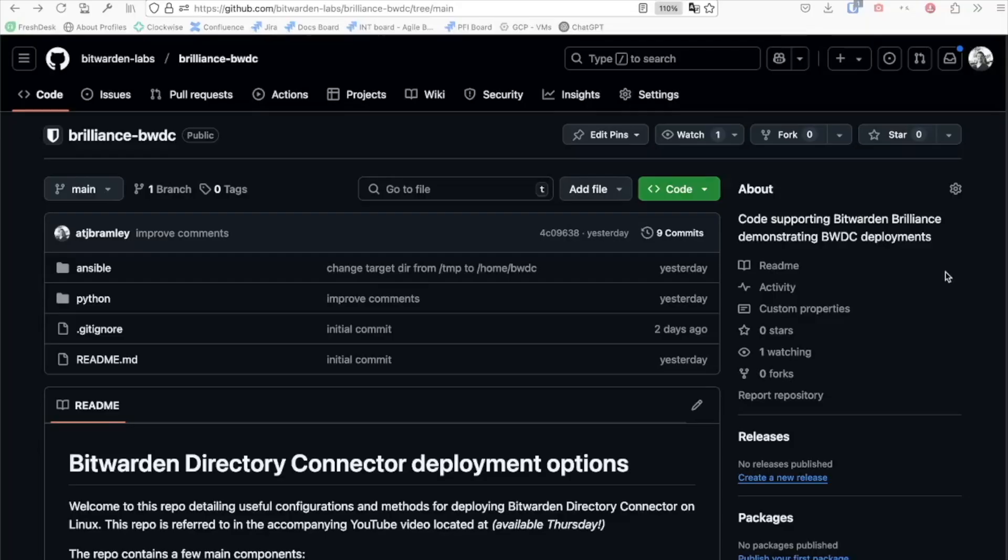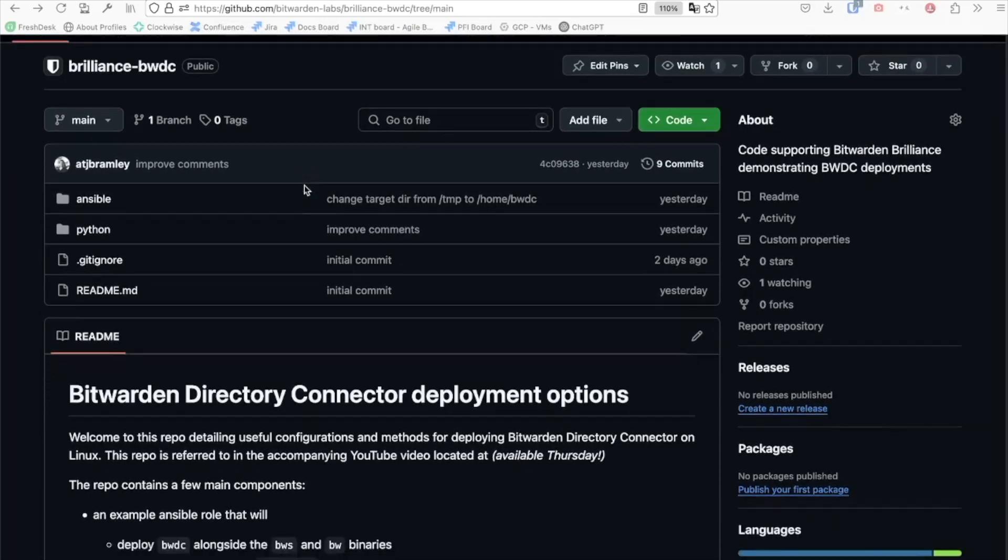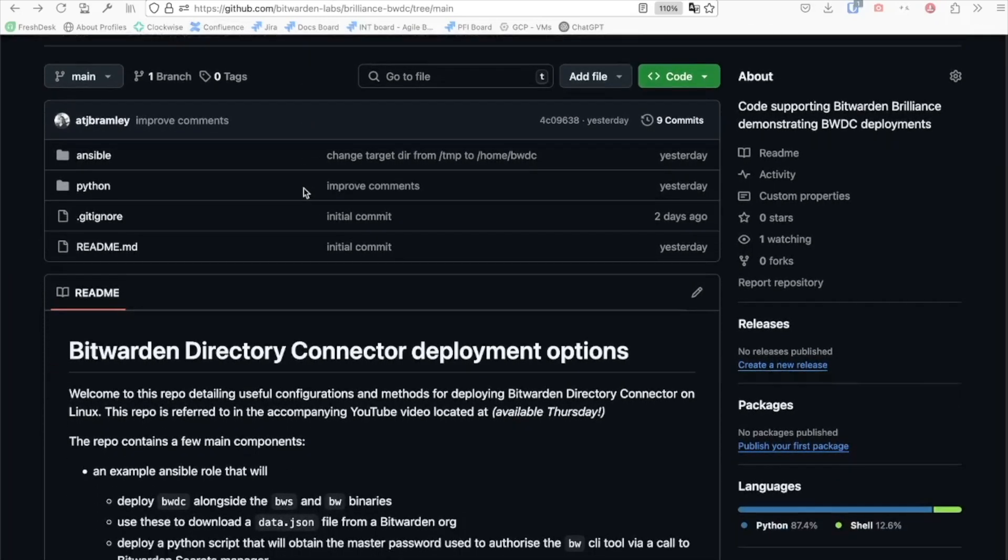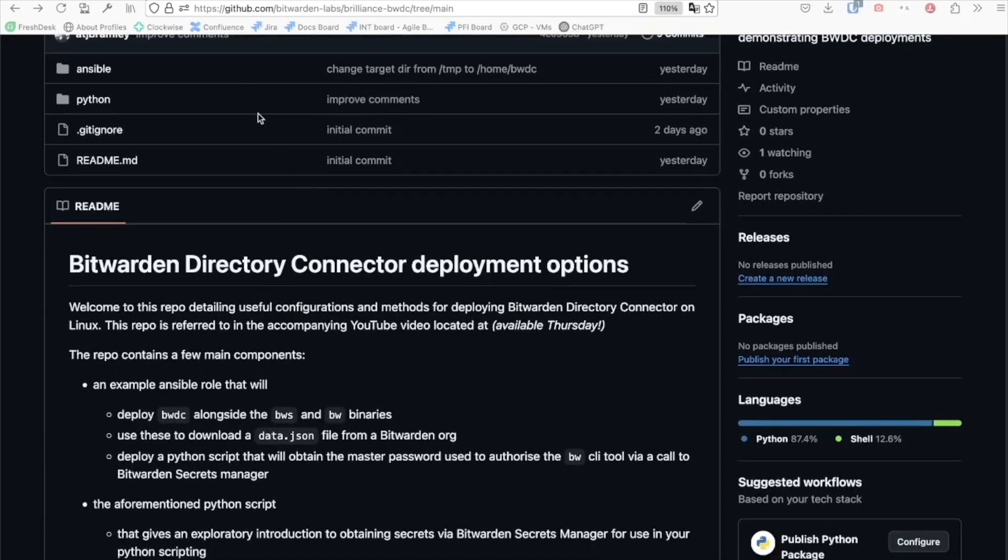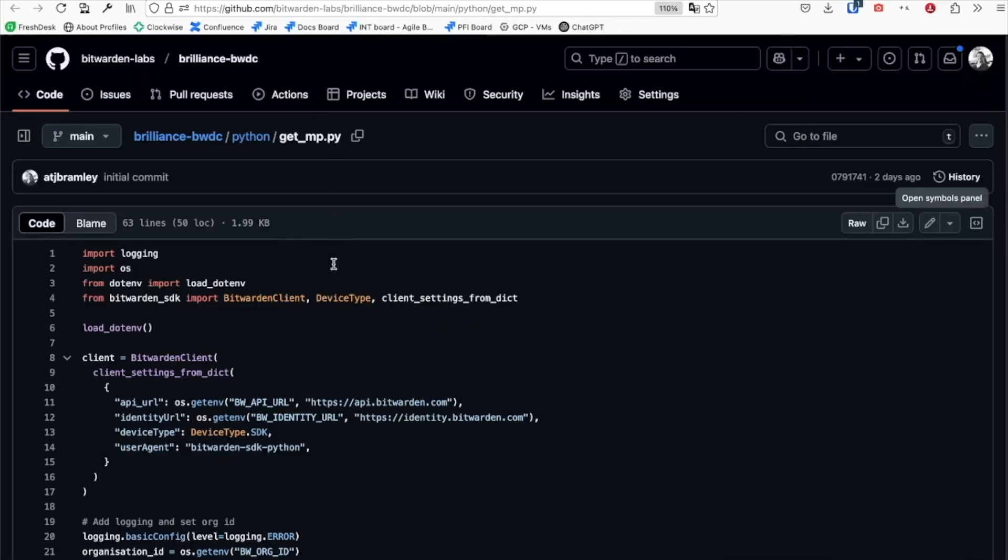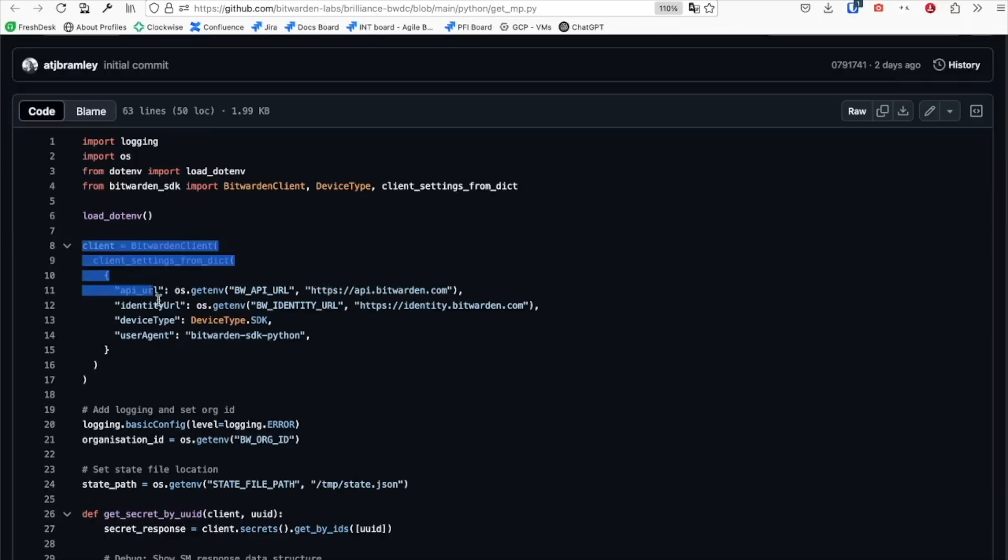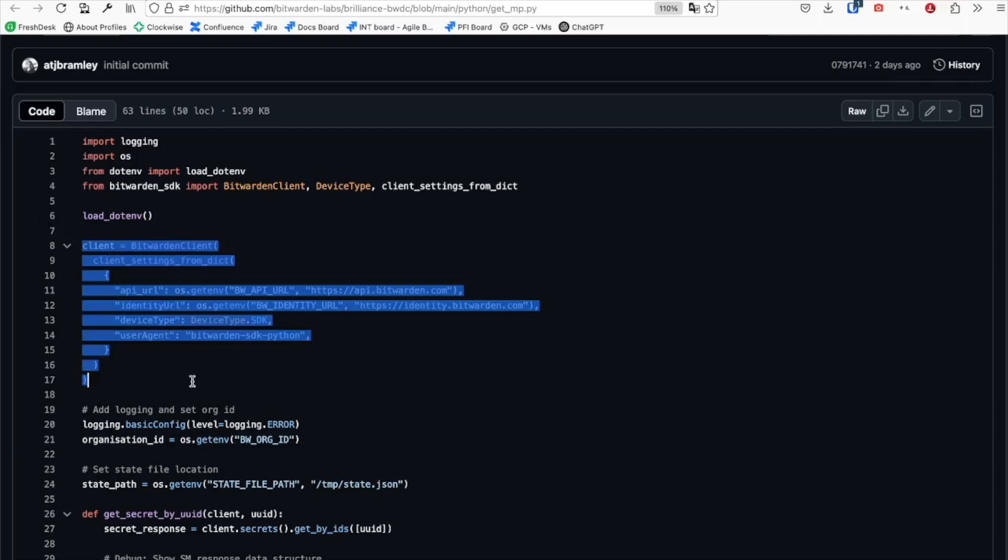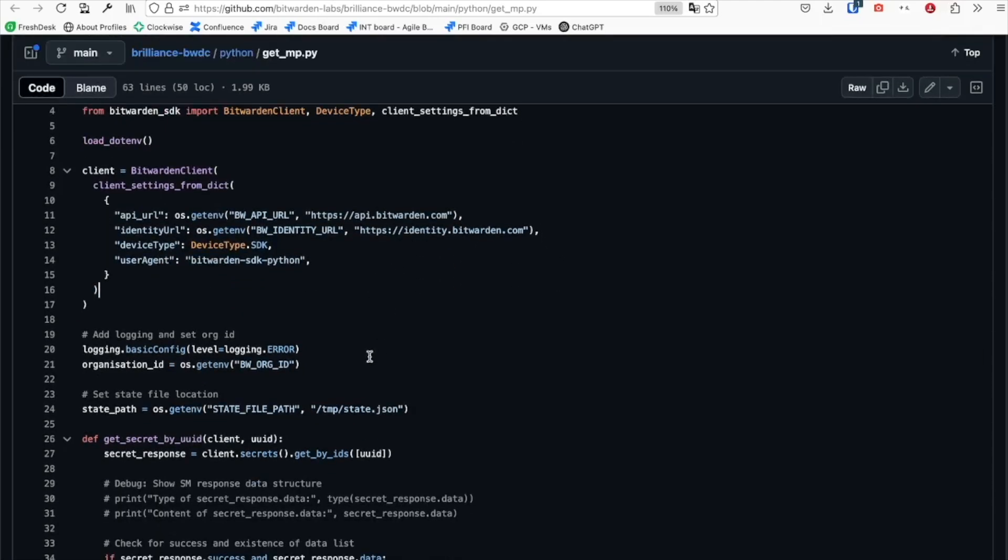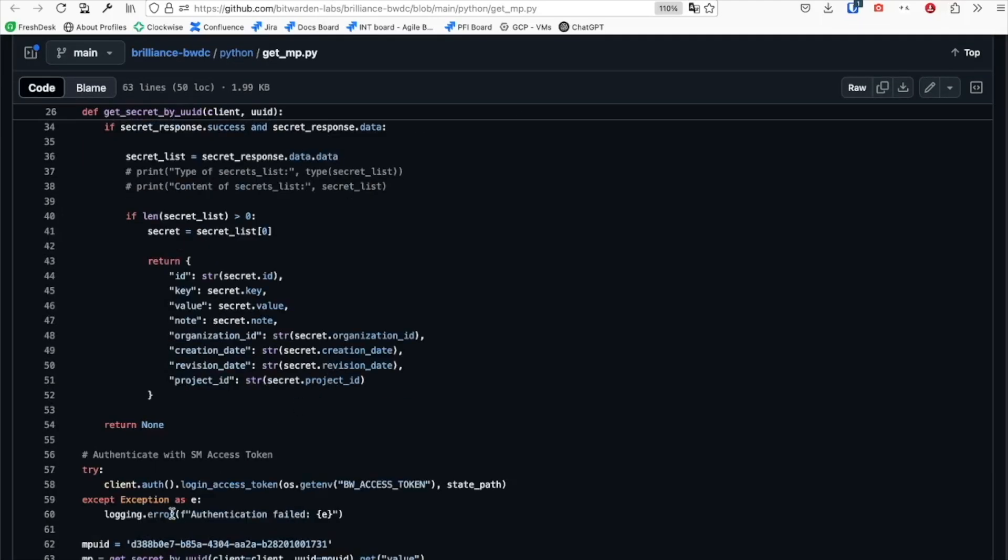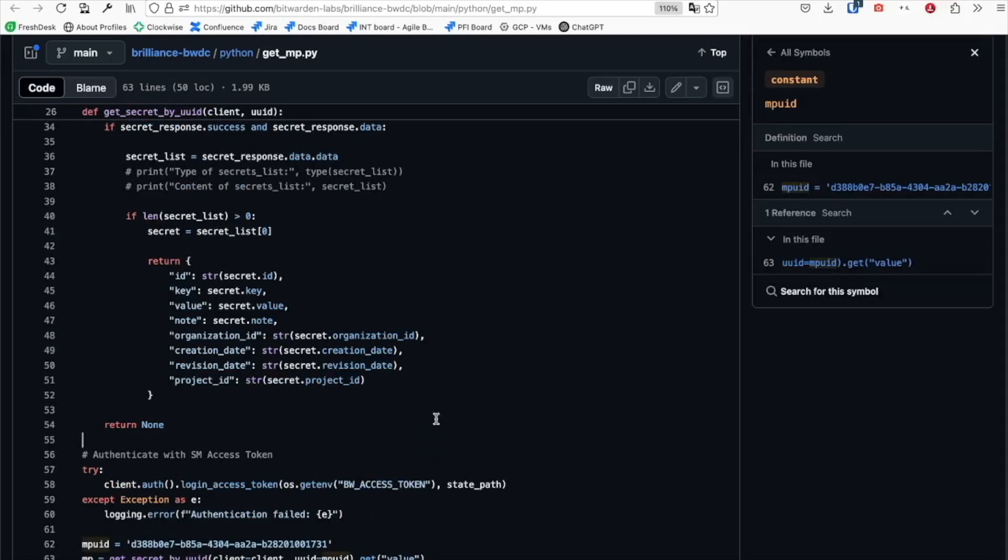Taking a very quick look at the code, this is all available as sample code in the Bitwarden Labs repo associated with this session, which will be in the links below. Looking at the fetching of the master password, we can see that we use the Secrets Manager Python integration to build a client which is then used to obtain a specific secret from a project where the access token set on the Ubuntu VM is valid.